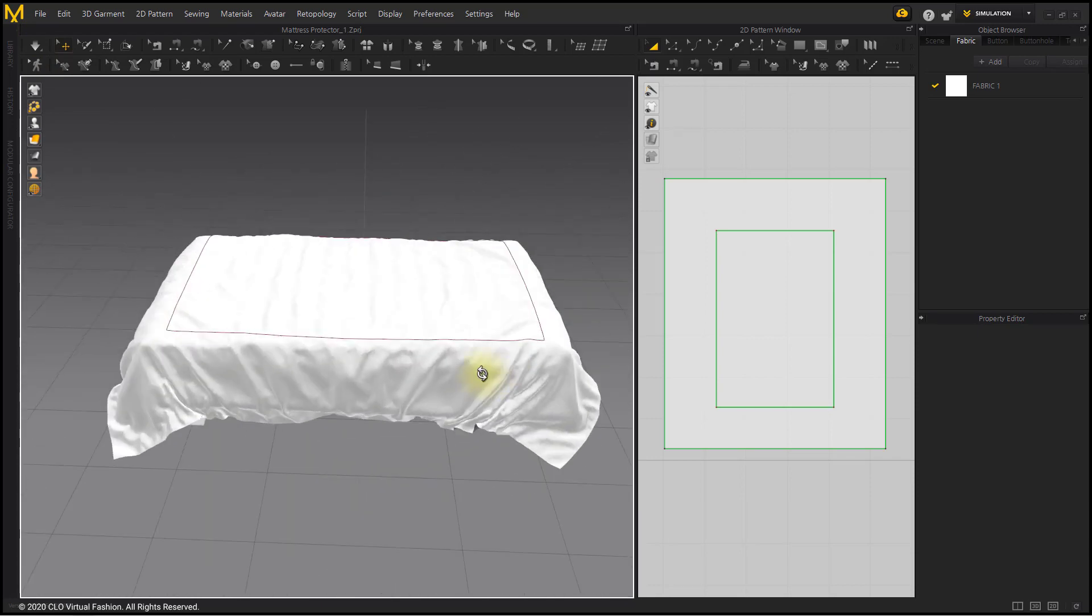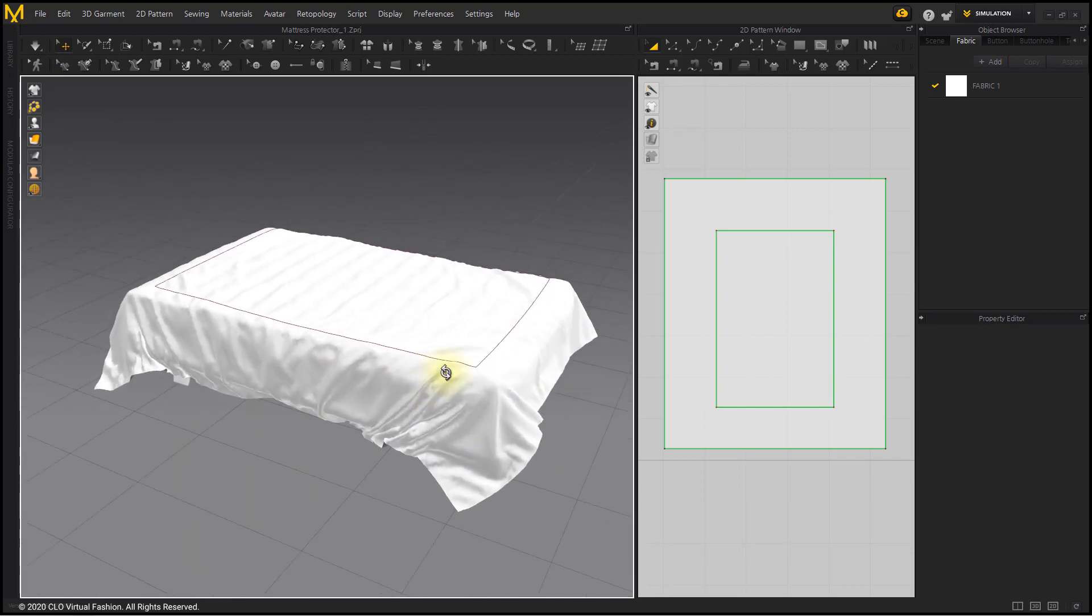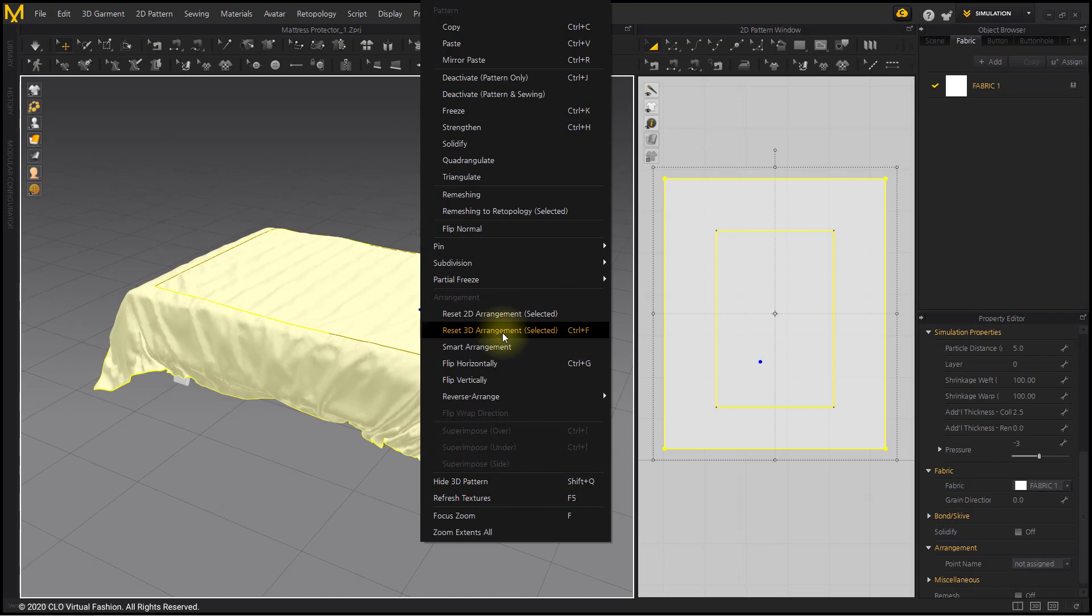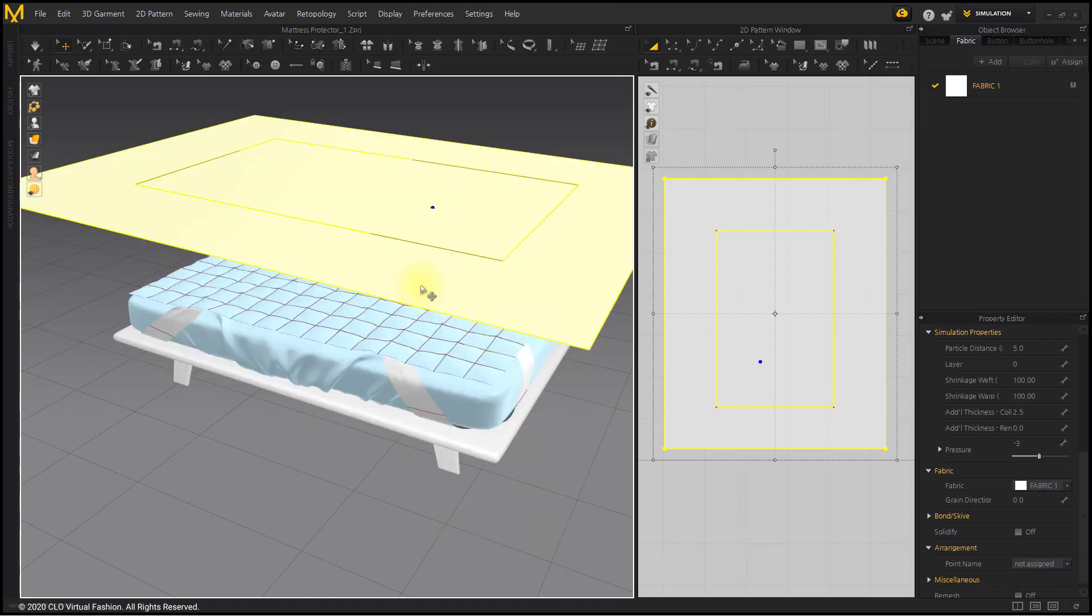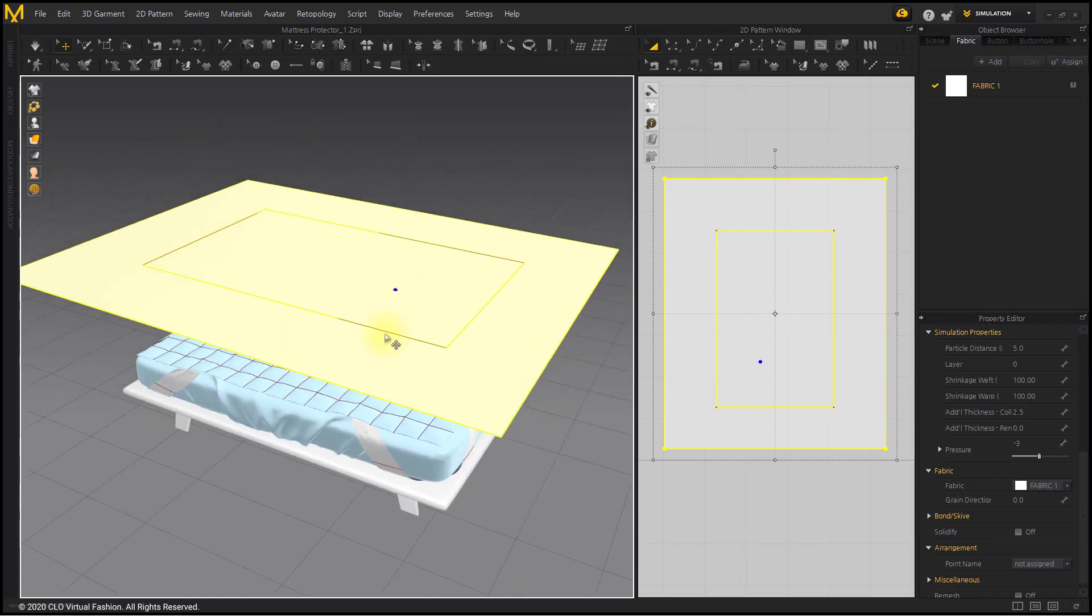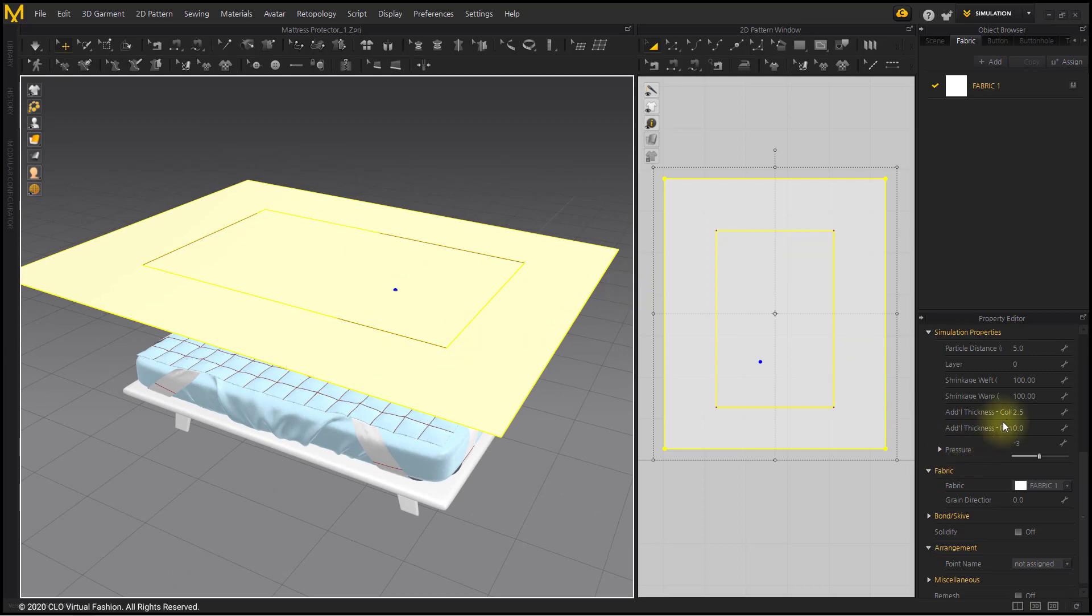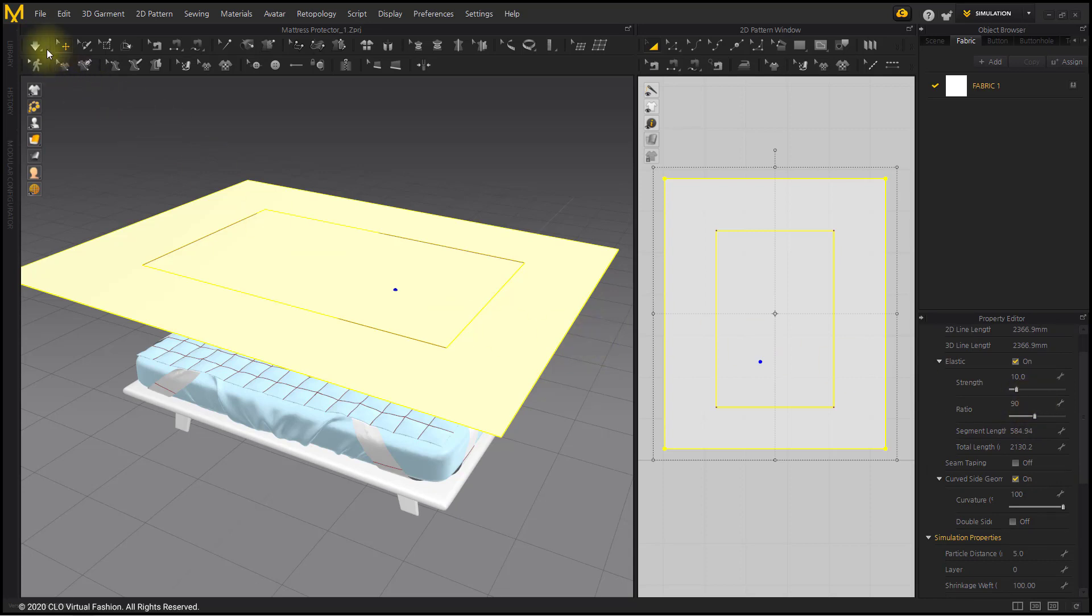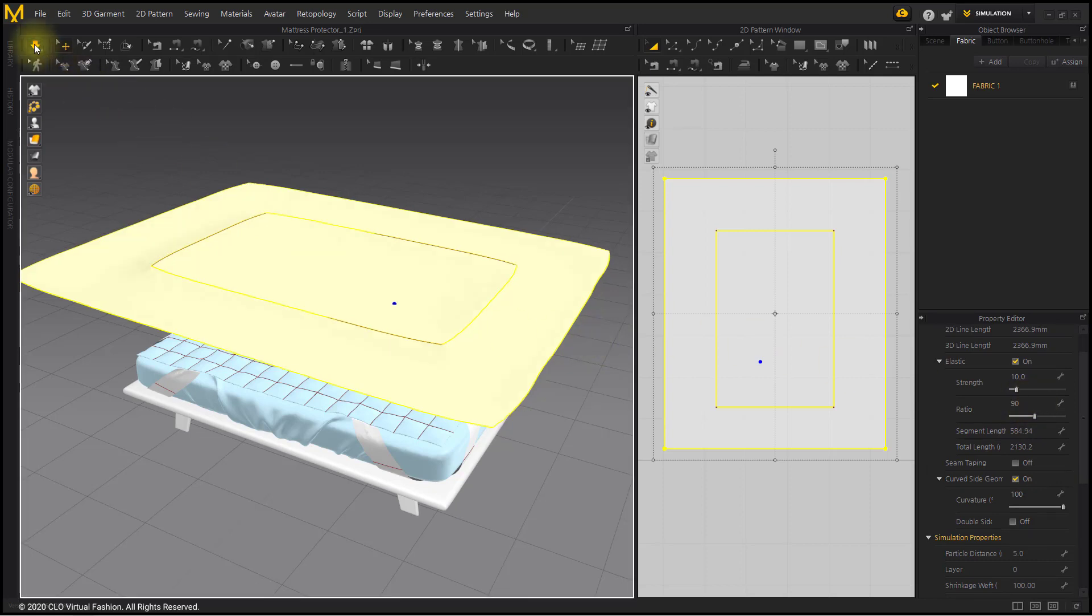In order to add more wrinkles, we will do Reset 3D Arrangement again. Set the Elastic Ratio to 90. Simulate.